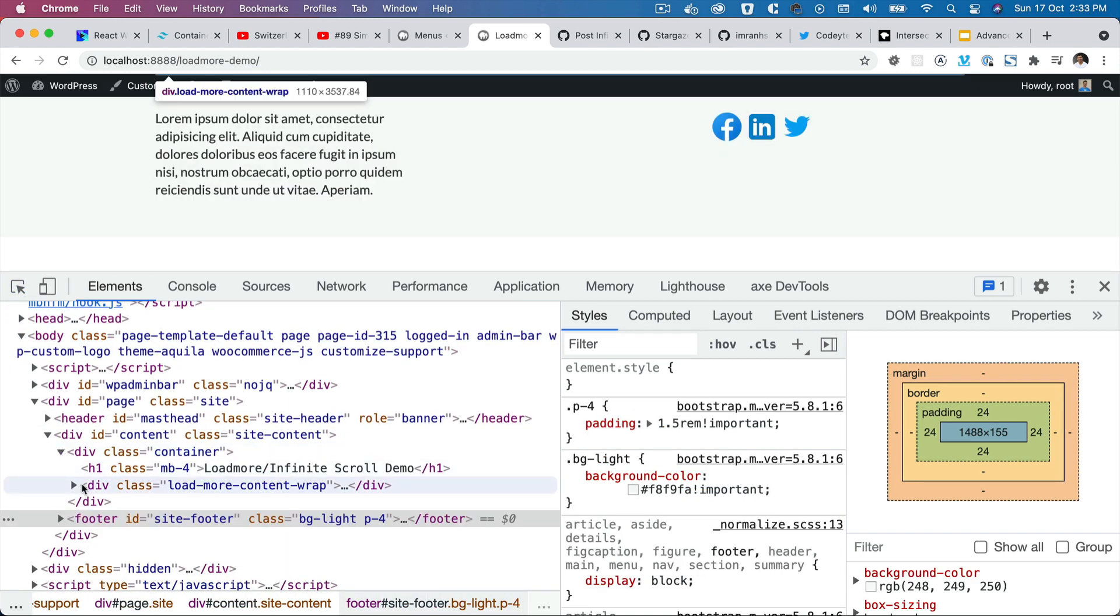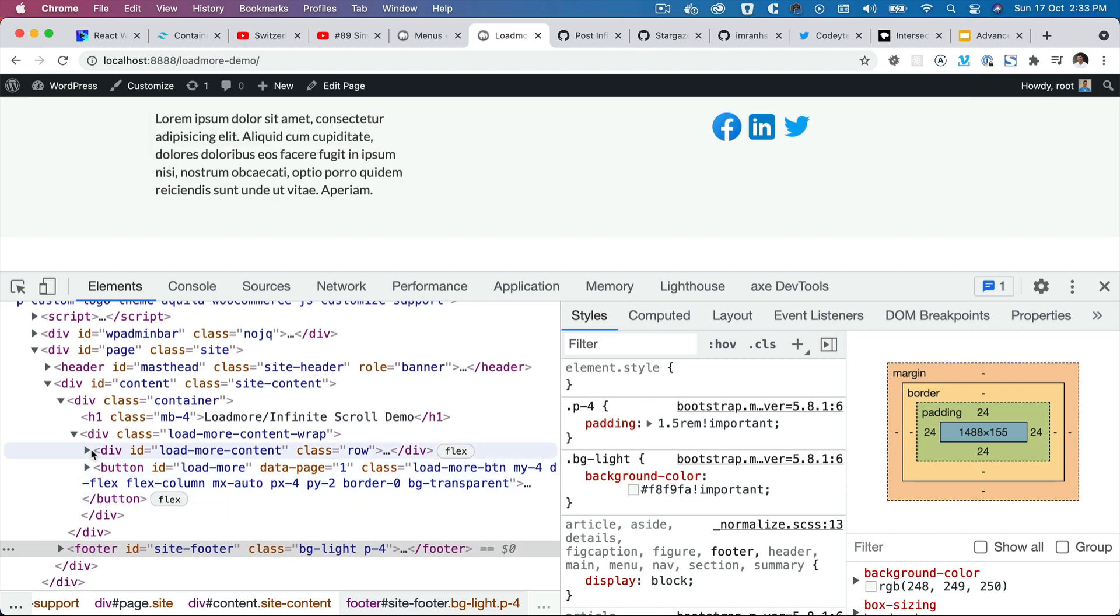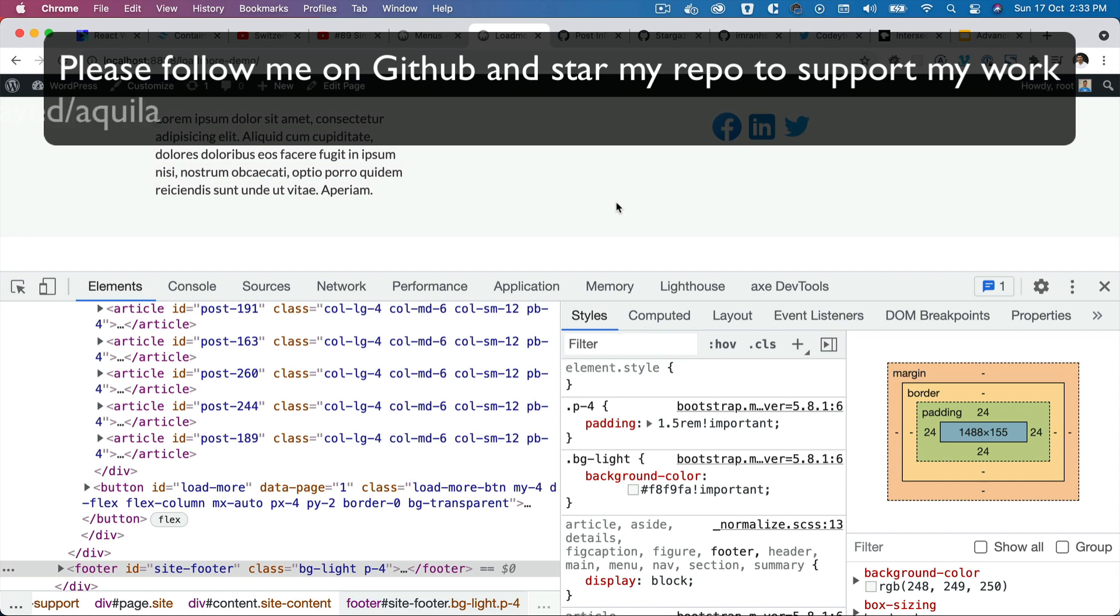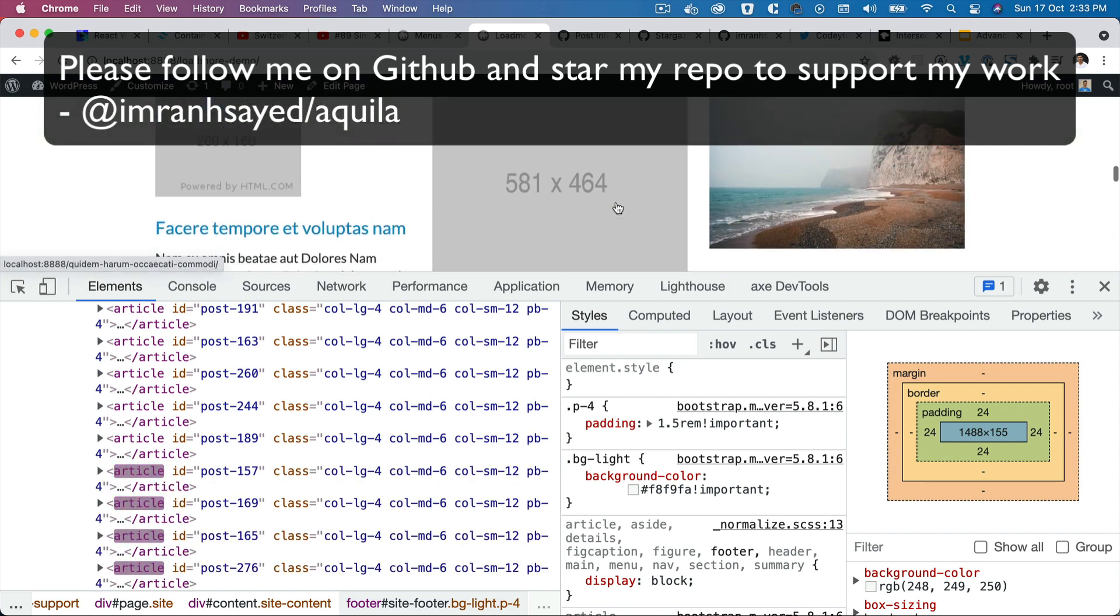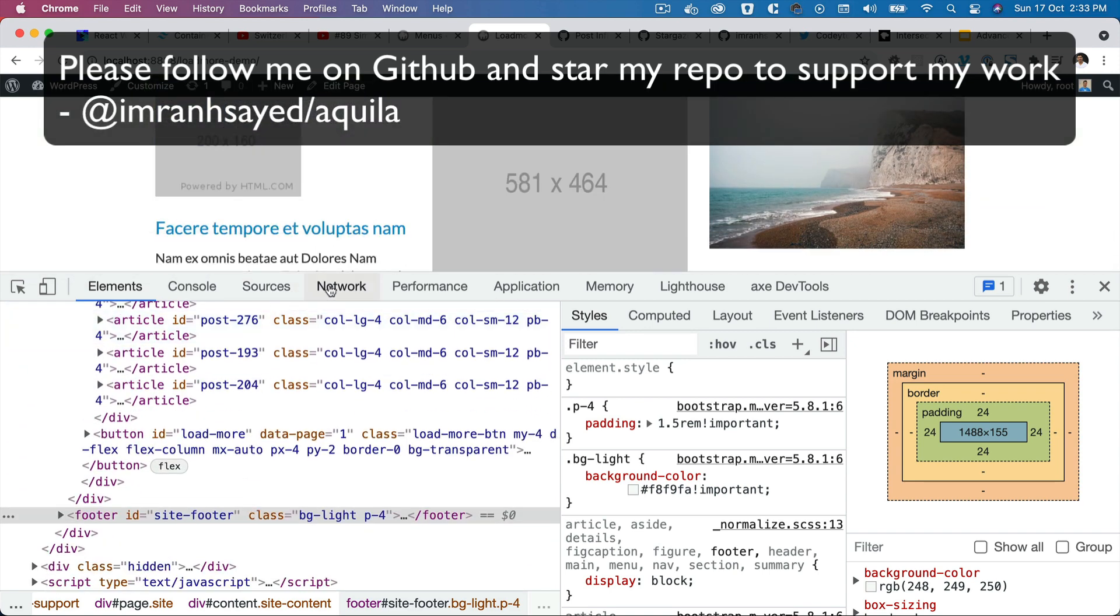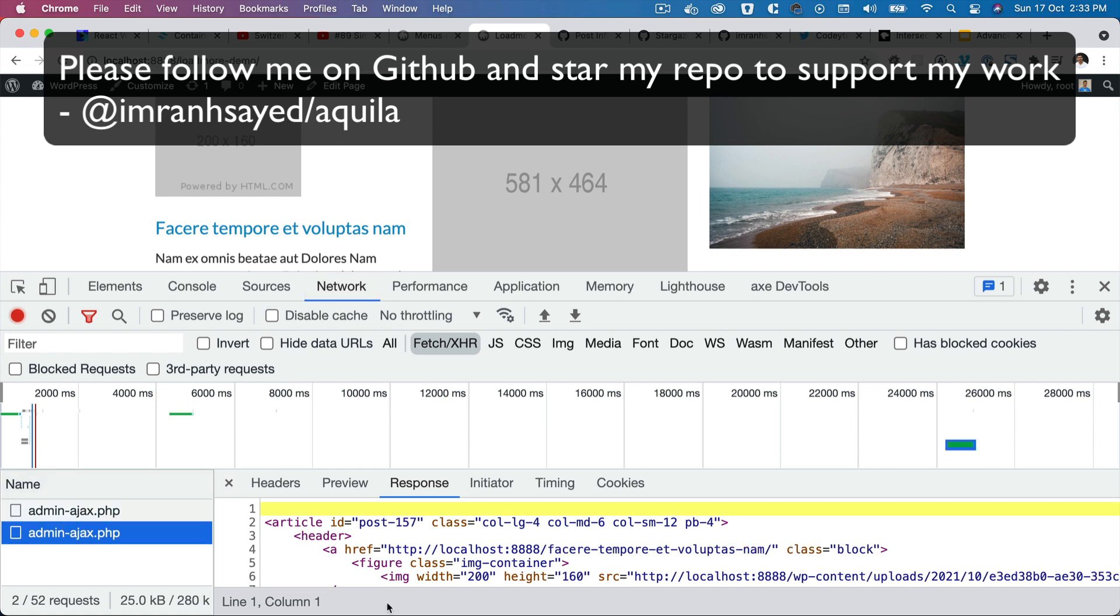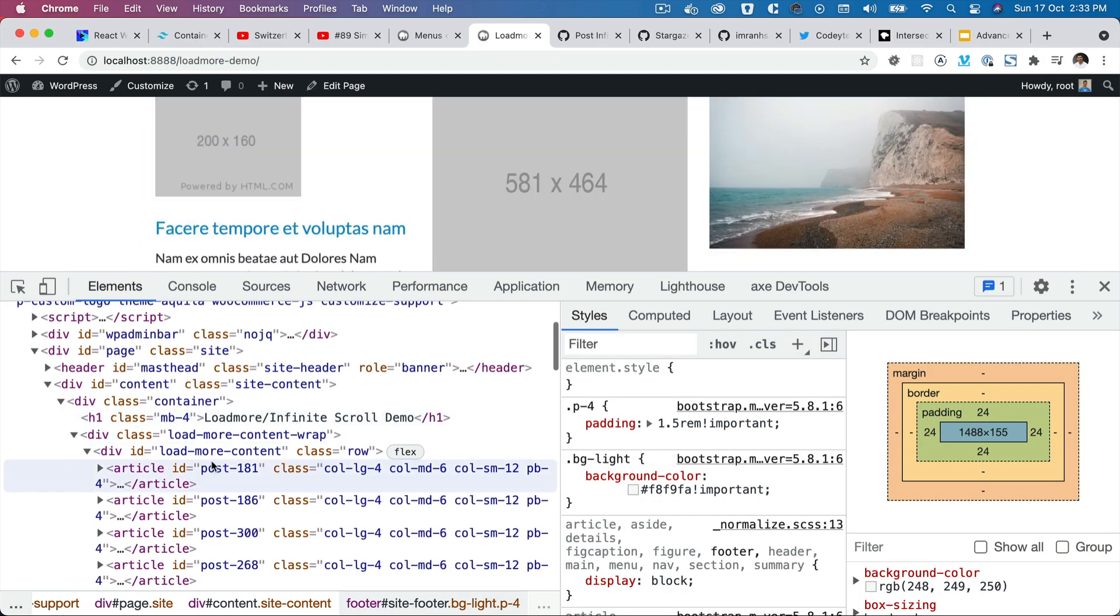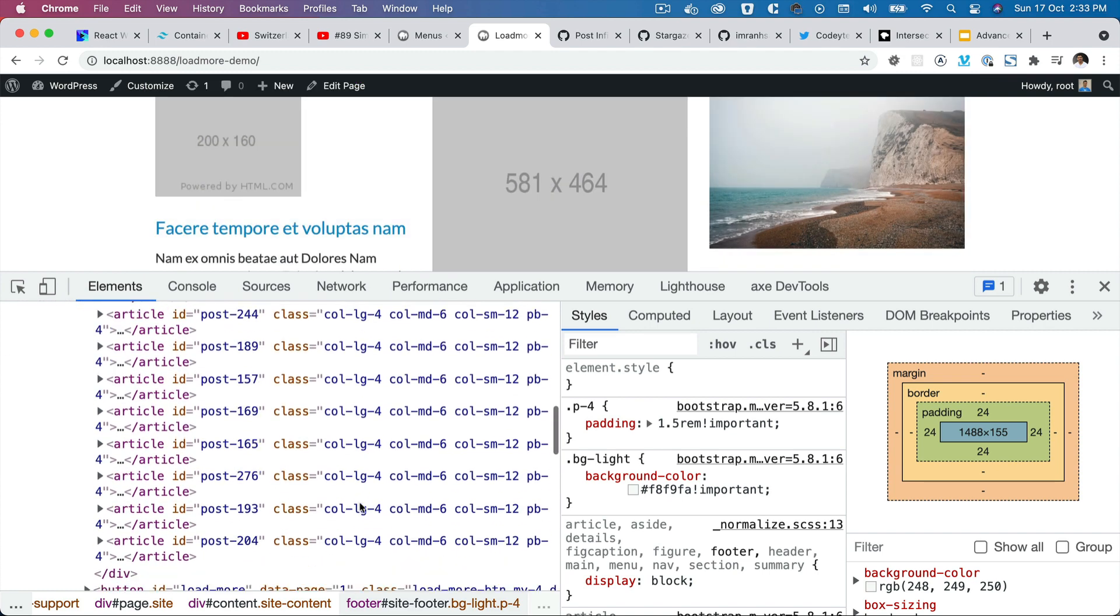So container load more content - currently we have these many posts, and as soon as I go down you can see that more posts are added. So that is all happening because another request was made and it basically sent the next set of articles in the response, and that response was appended inside of the load more content container.